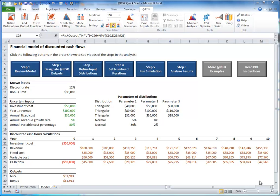To change the number of iterations, enter a number in the iterations box in the at-risk ribbon, or select a value from the corresponding drop-down list. For this example, choose 1,000 iterations.